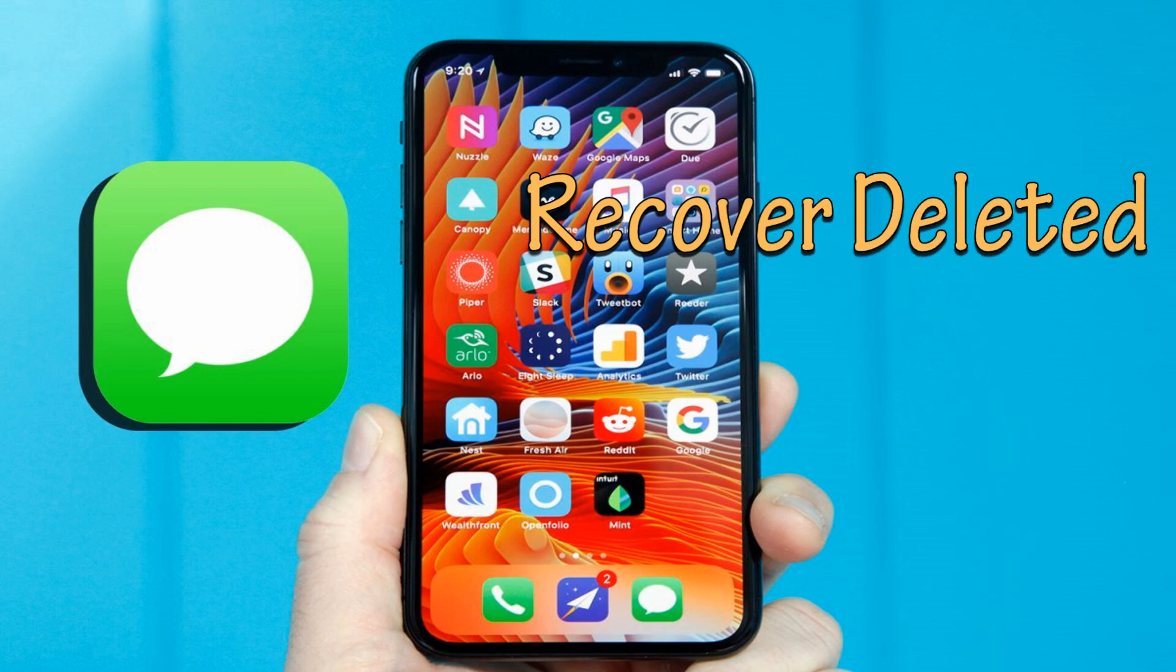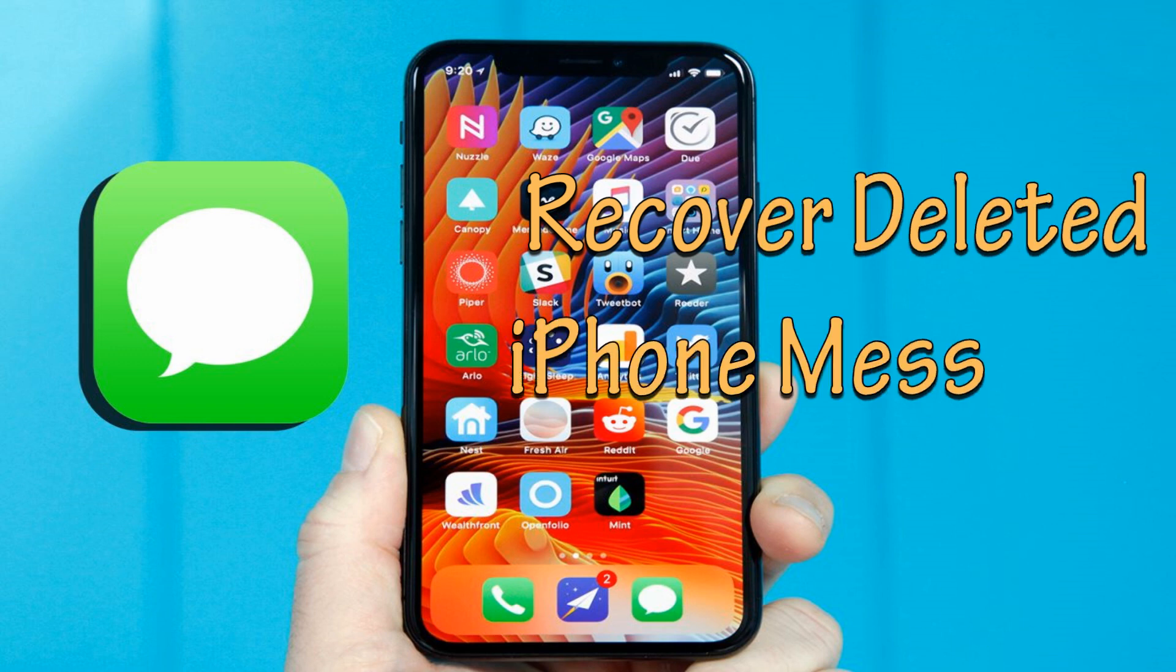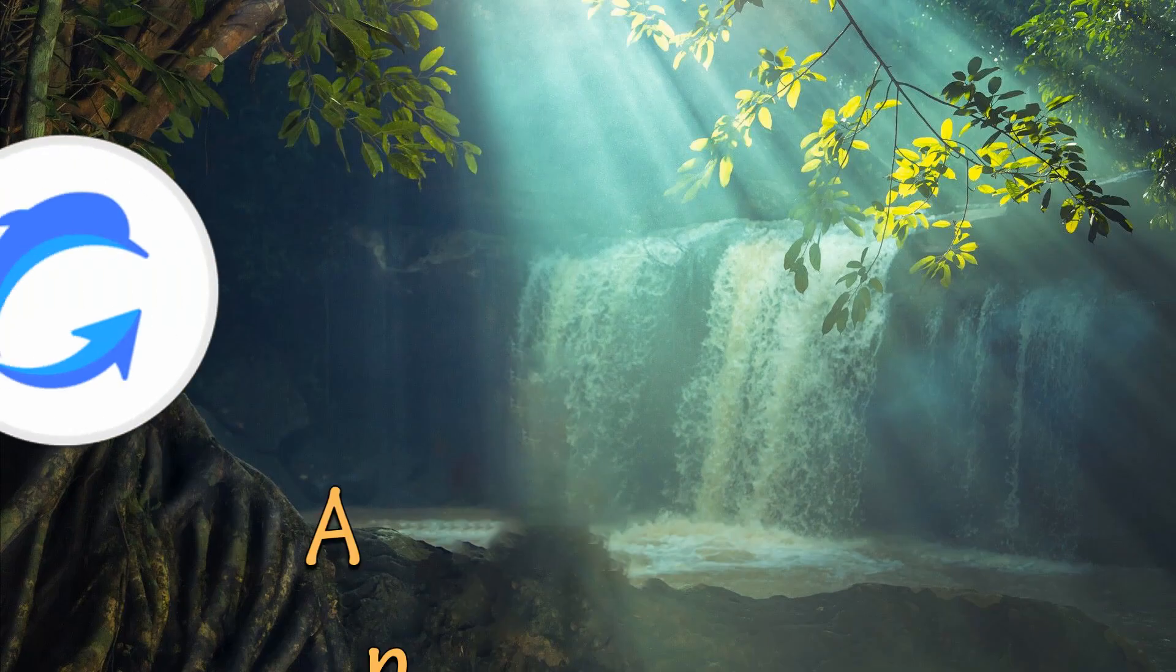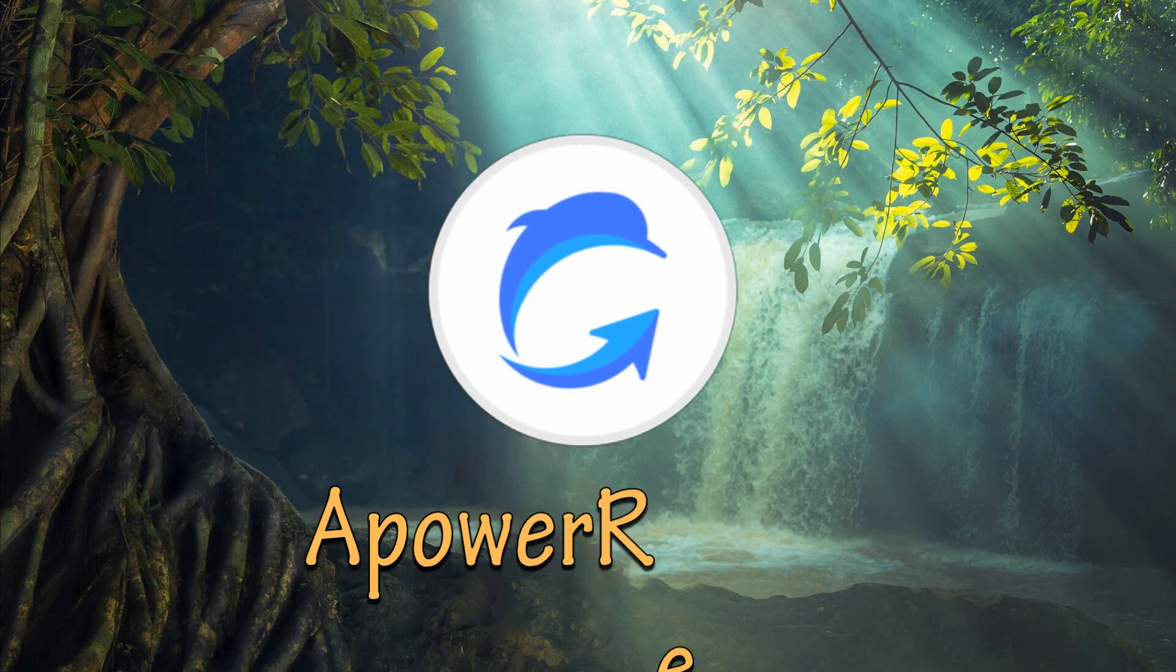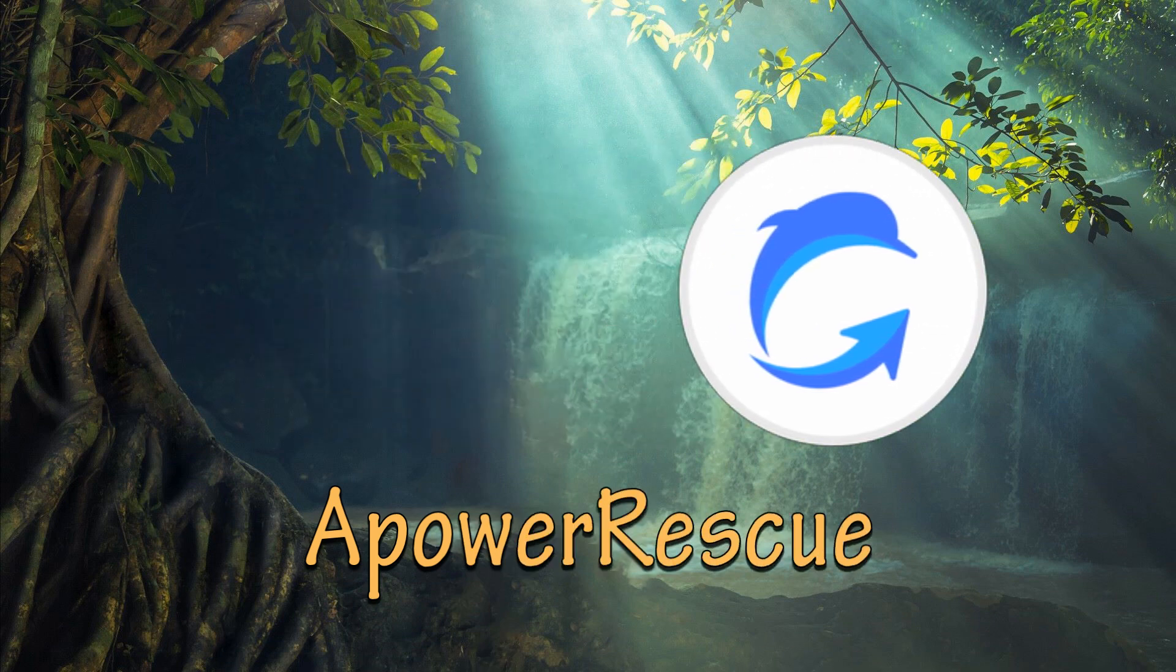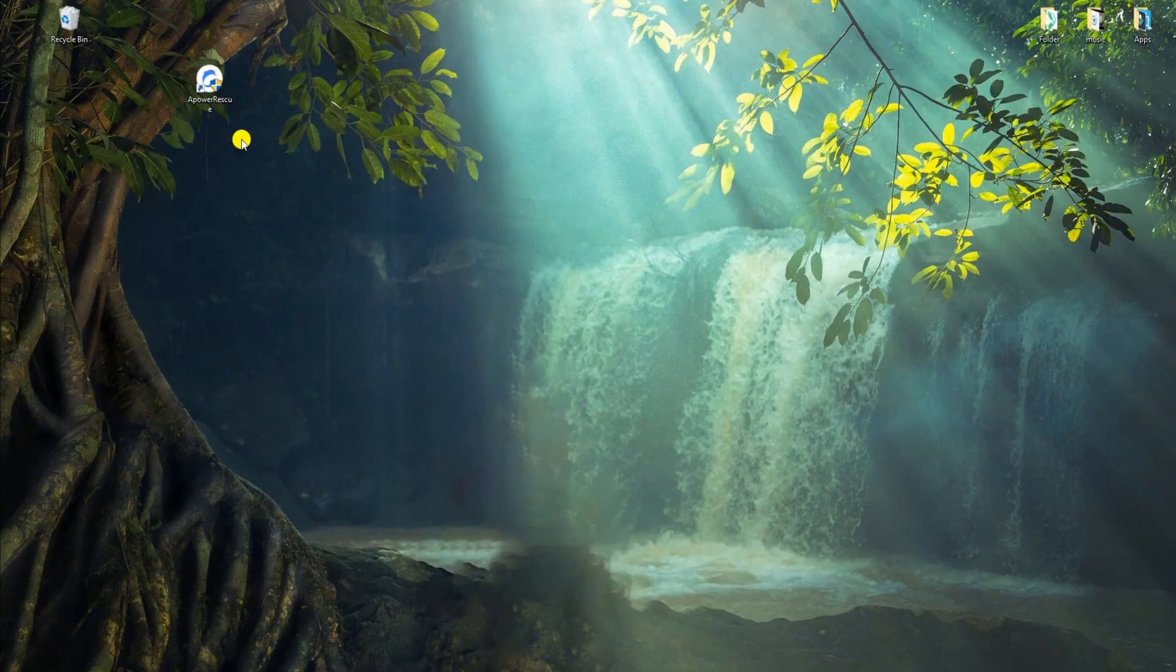Hi guys! Today I'll show you how to recover deleted iPhone messages. The first tool you may use is Apower Rescue.